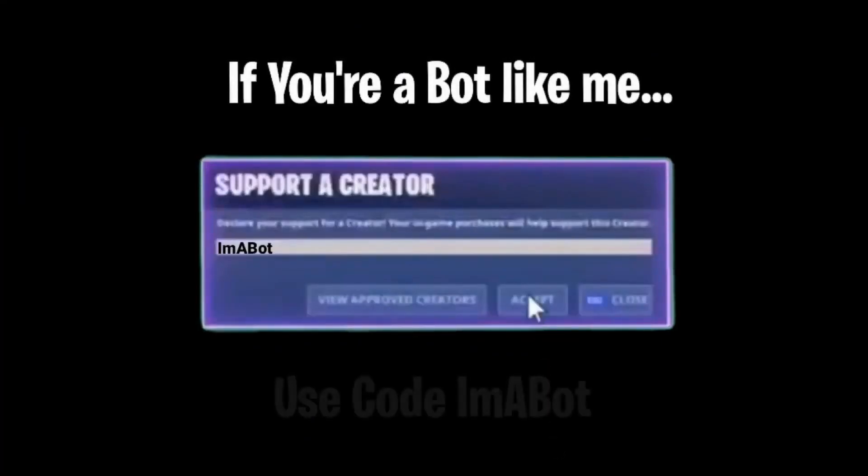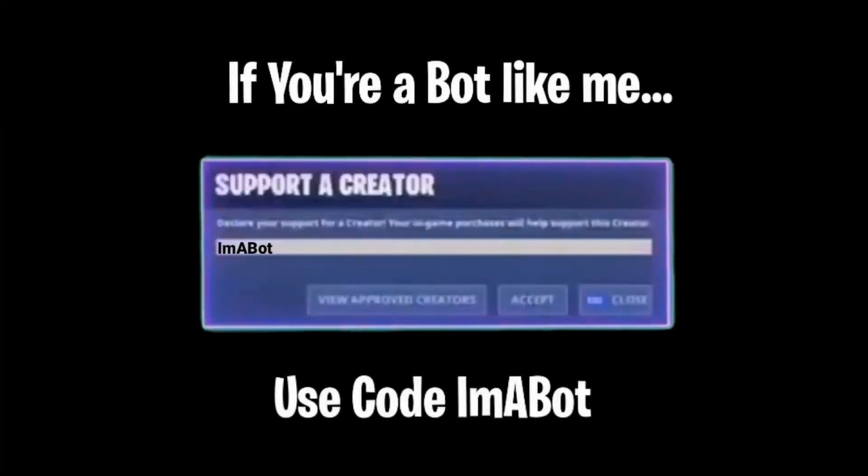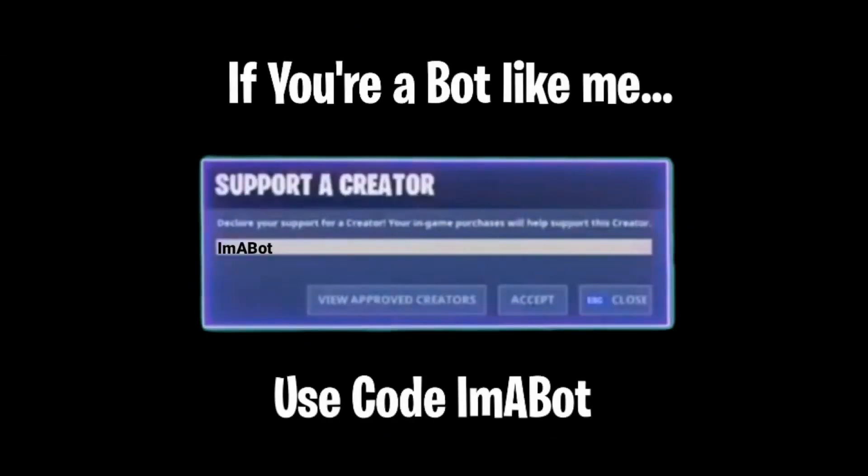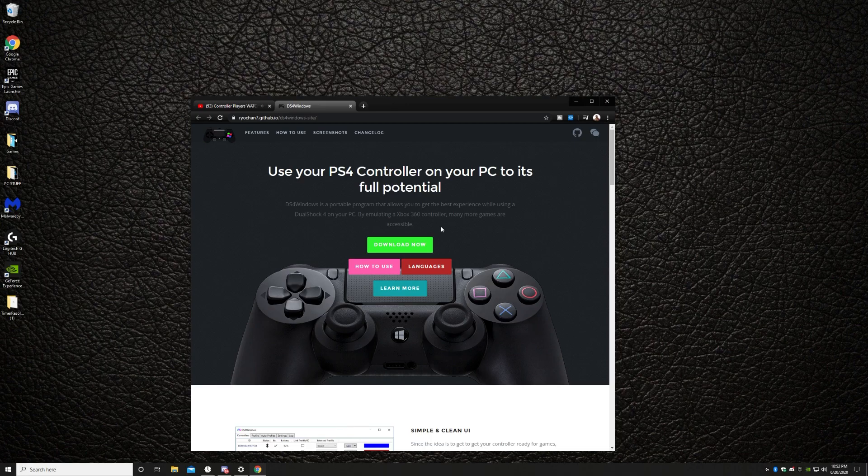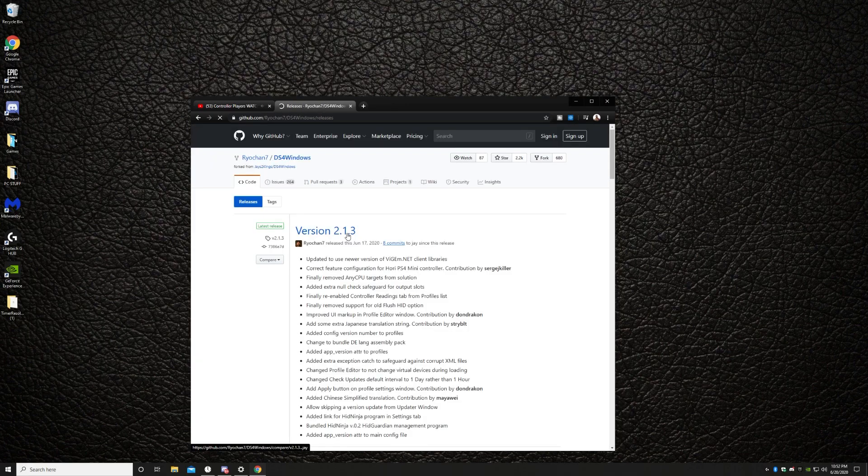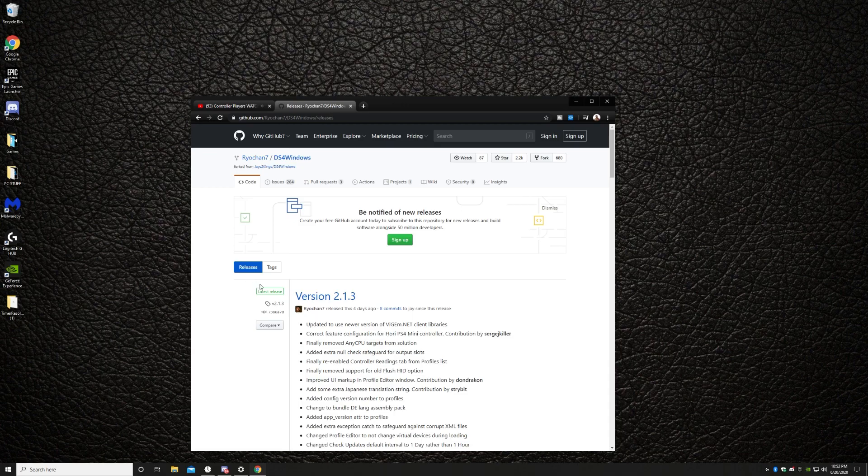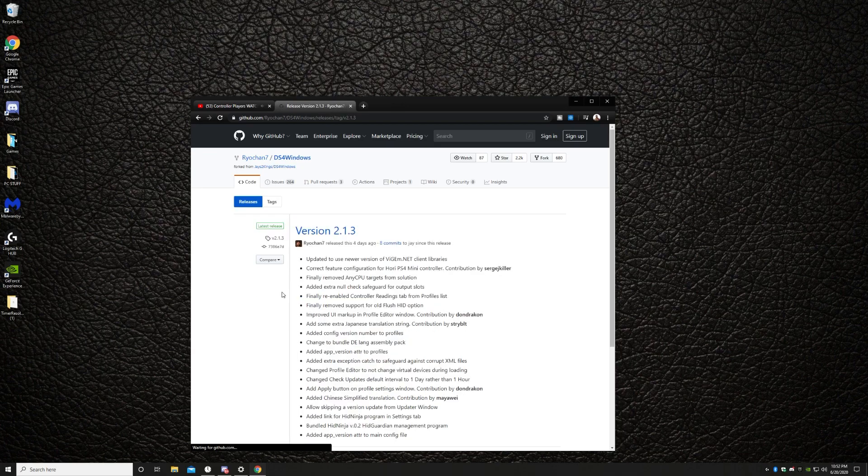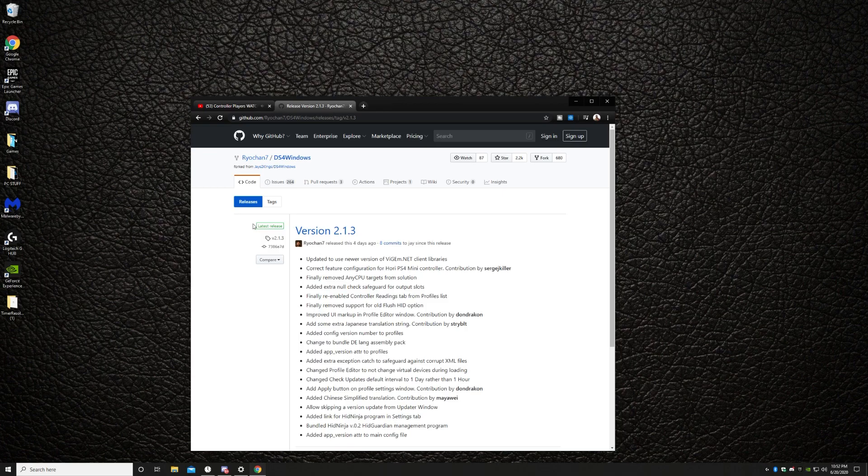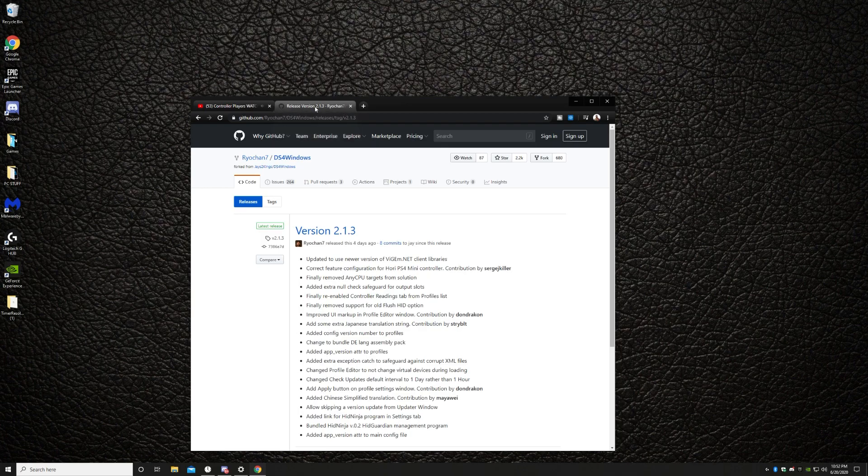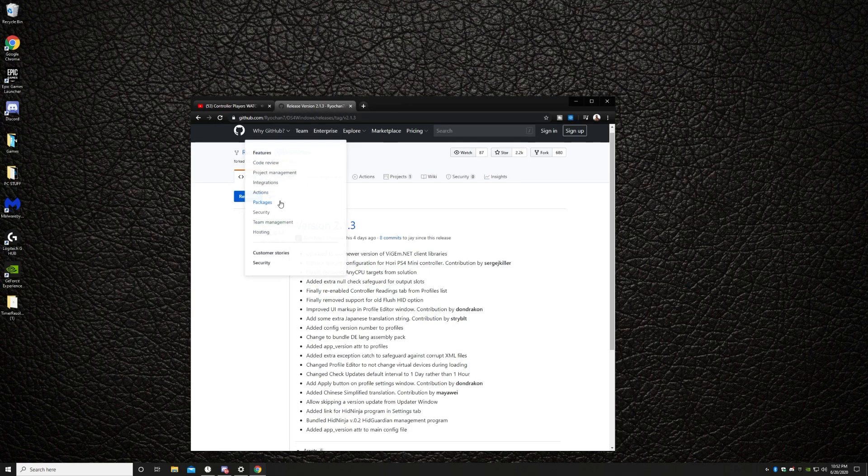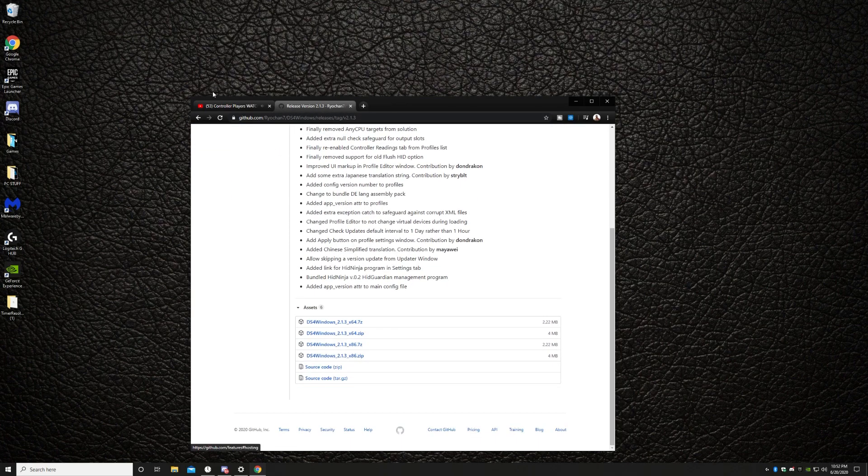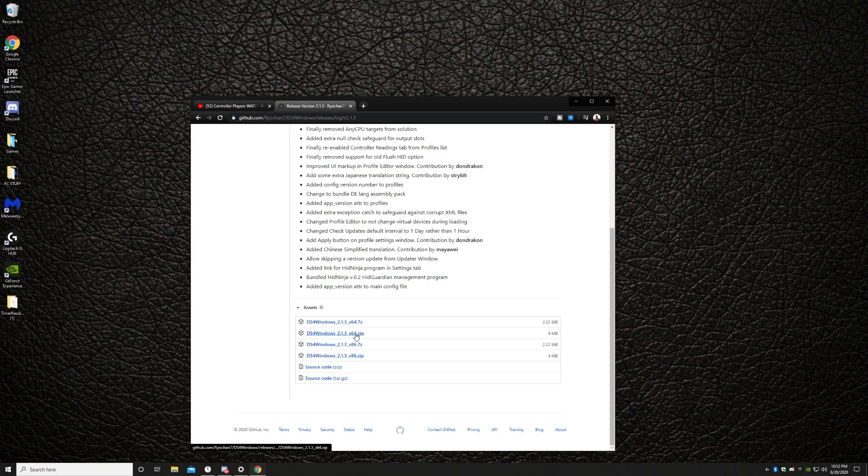If you're a bot like me, use code IMABOT in the Fortnite item shop. What's up YouTube, it's your boy use code IMABOT. Back at you guys with another video. And it's gonna be a really special one guys. I'm gonna be telling all my best secrets to reduce input lag when you play with a controller on PC. And I'm putting it all together in one video for you guys. So please show your support by dropping a like and subscribe.